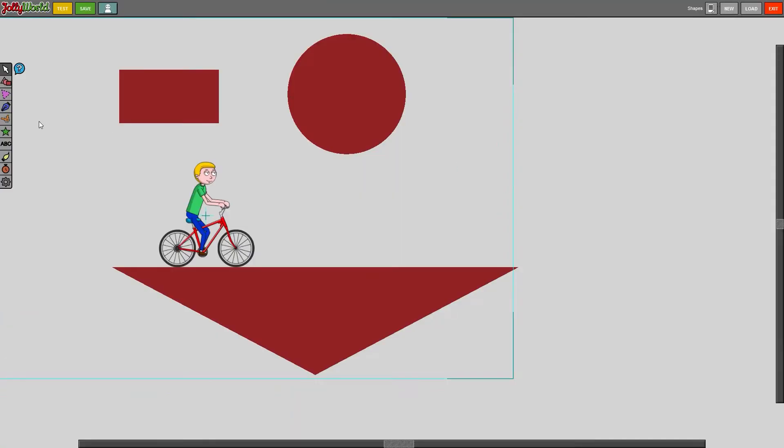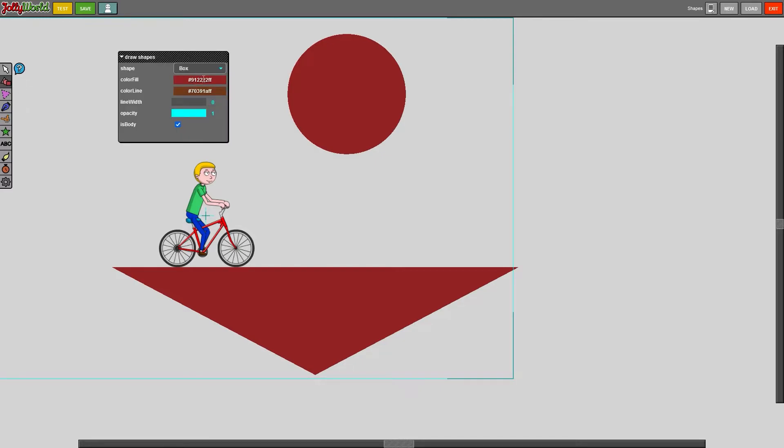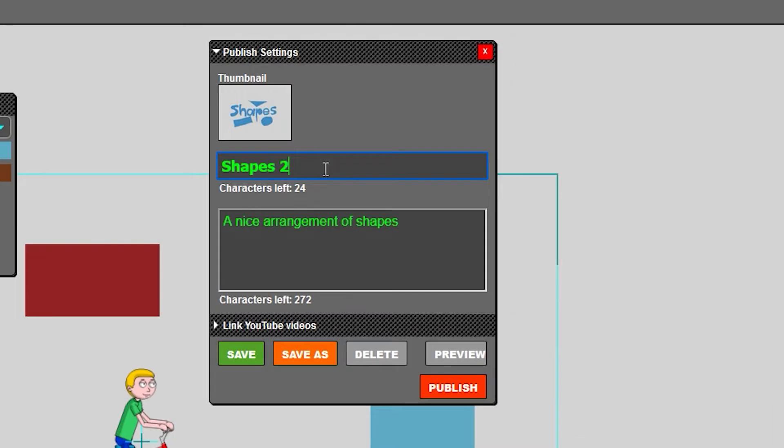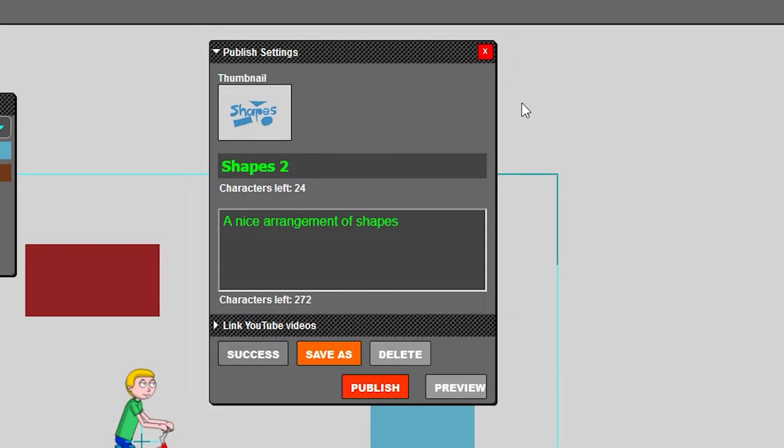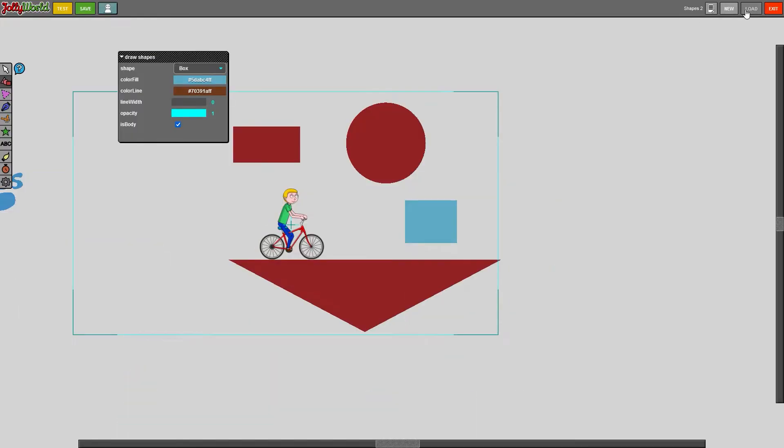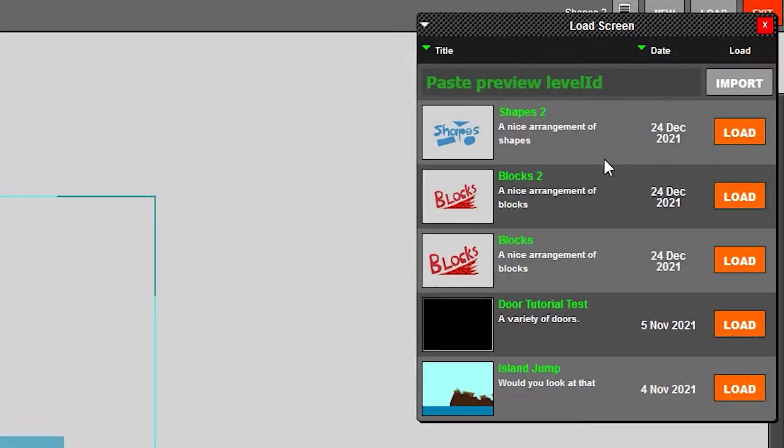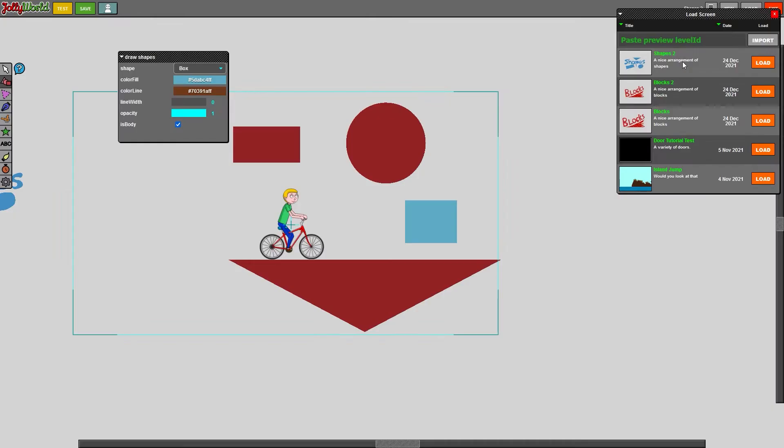Okay what if I wanted a second version of the level where I added another box, in this case a blue box. Now let me show you what happens when you press save if you adapt the name. If you go to load now there is shapes too but there is no normal shapes anymore. So just to make sure you know this, it doesn't save as a separate level when you just change the name of your level.